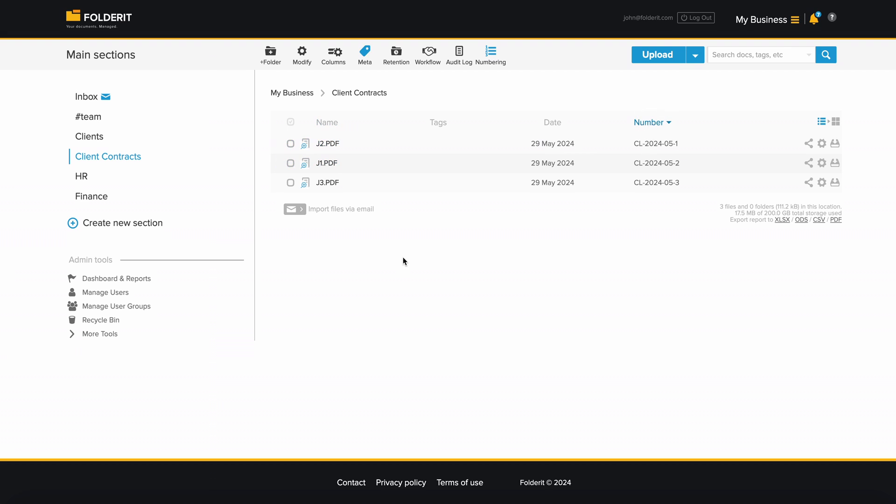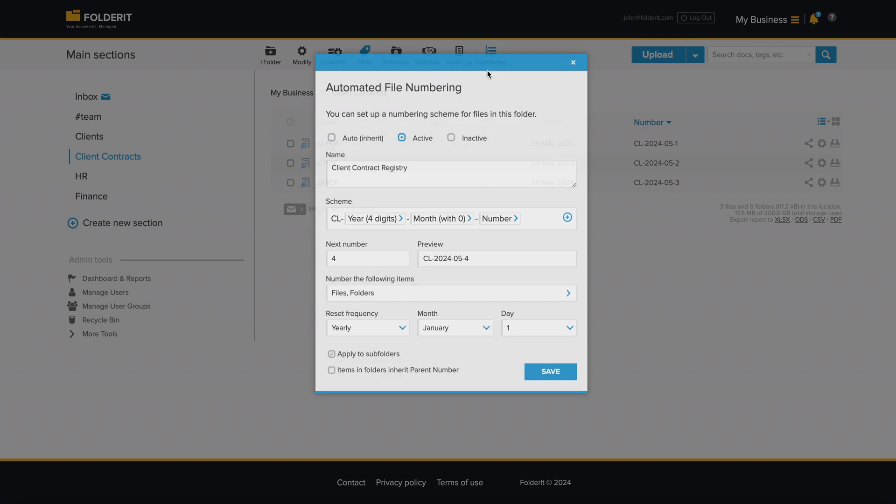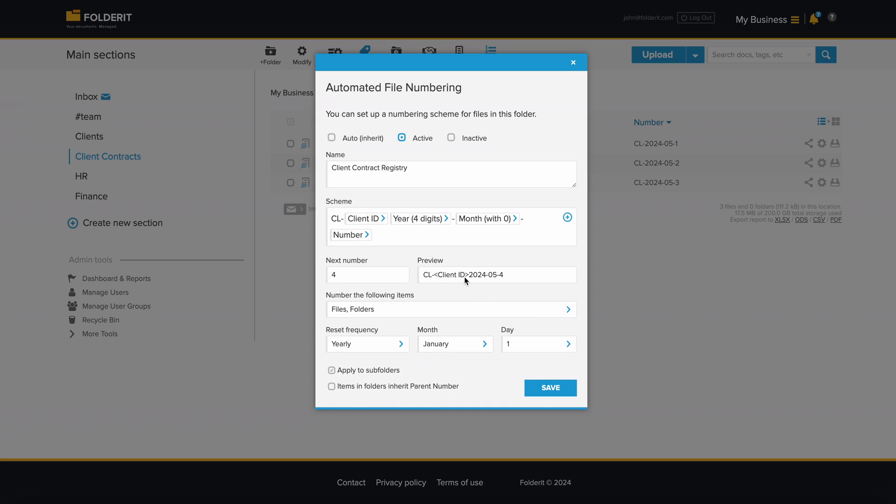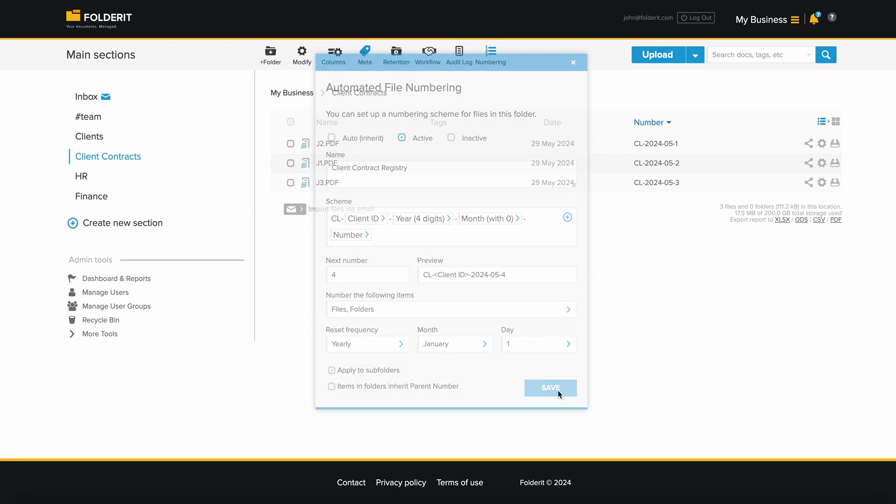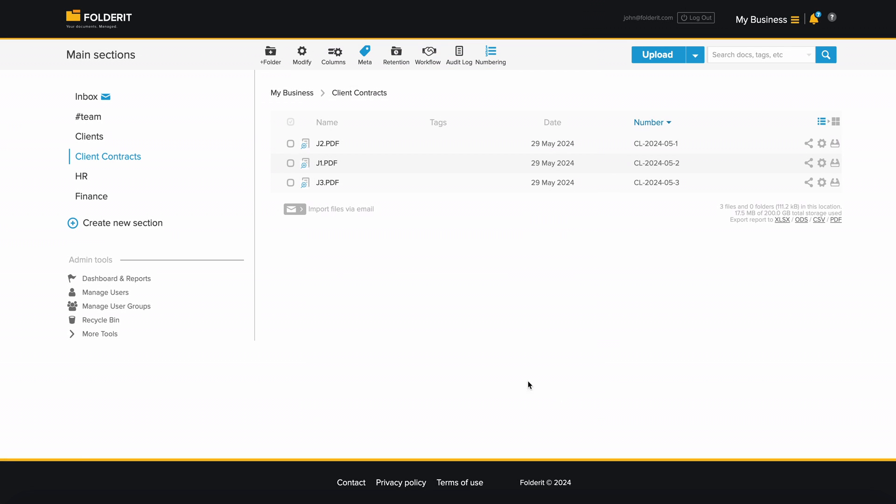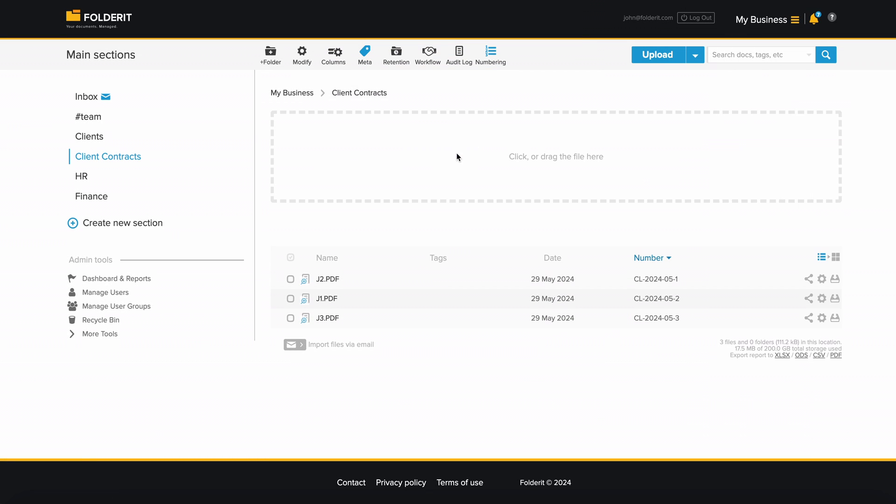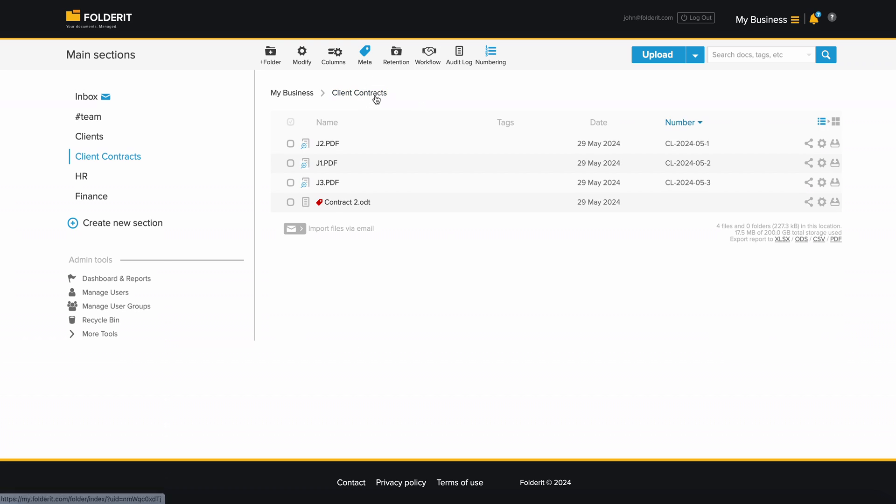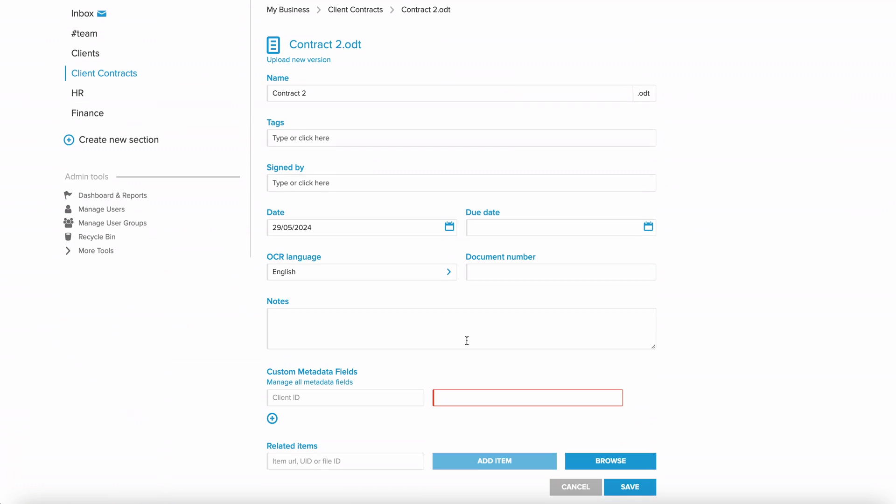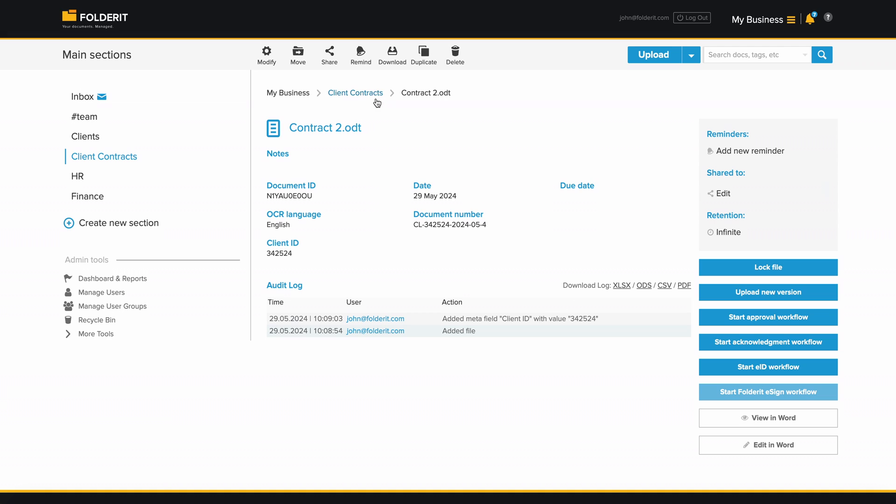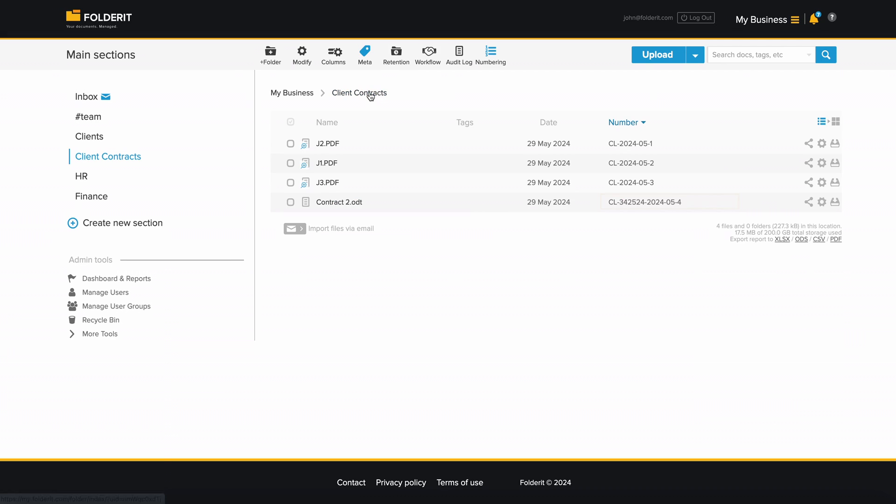Let's now update the numbering scheme to include a custom metadata field. The number will only be assigned after a user fills in the required metadata. Once completed, the document will receive its number.